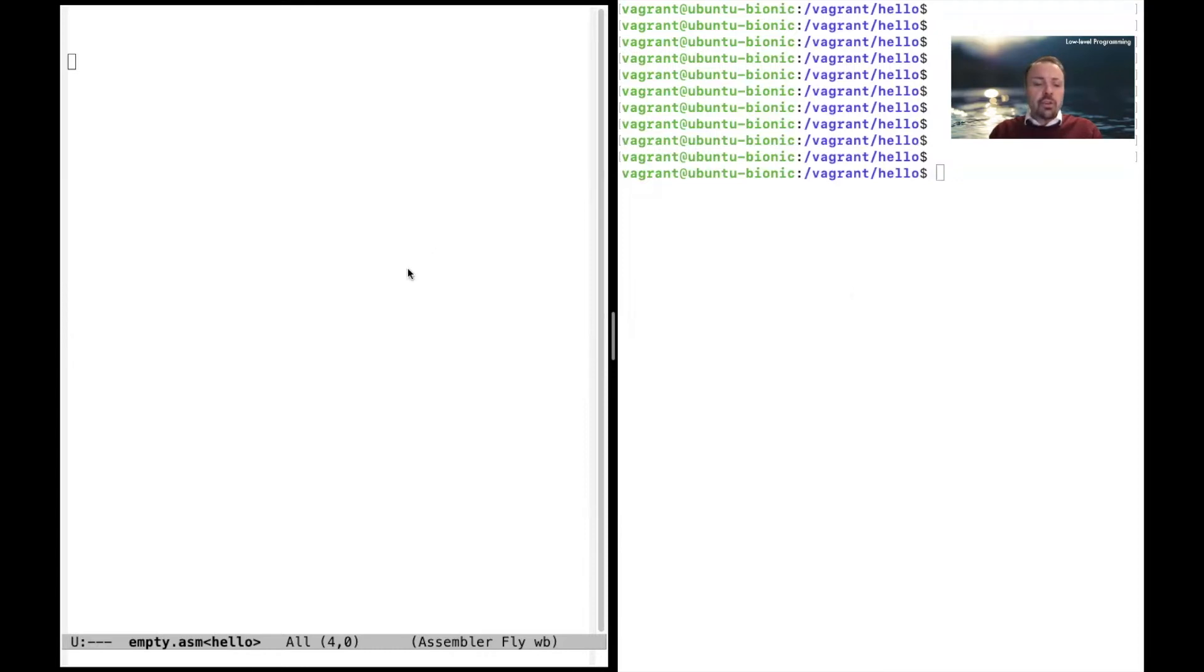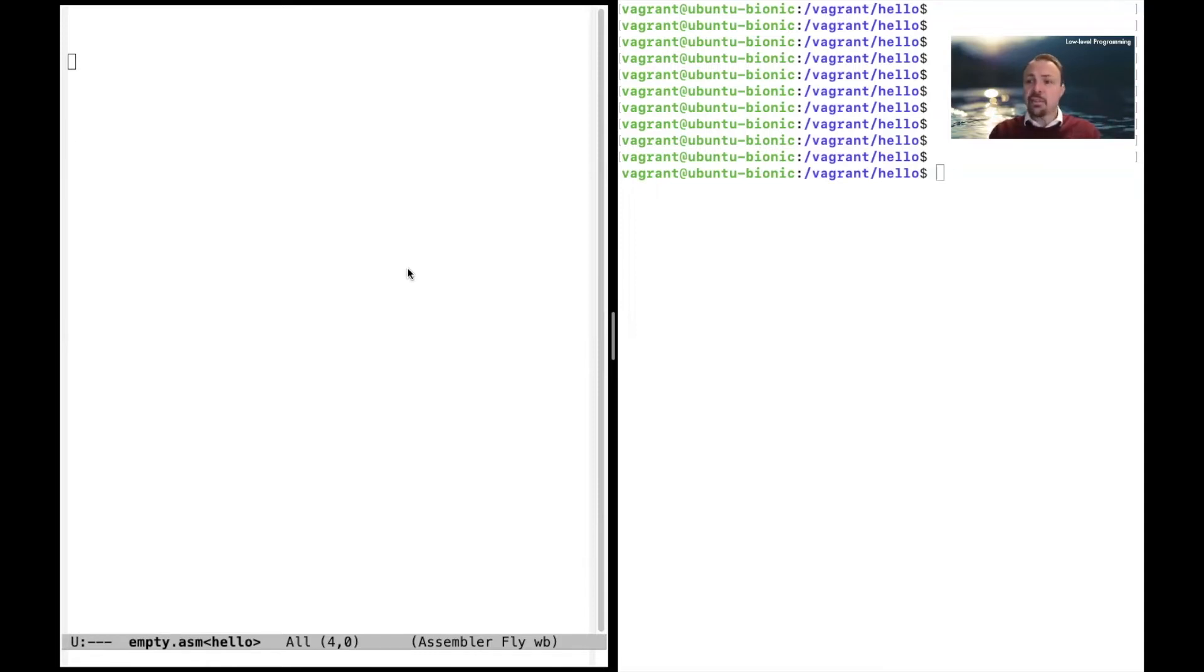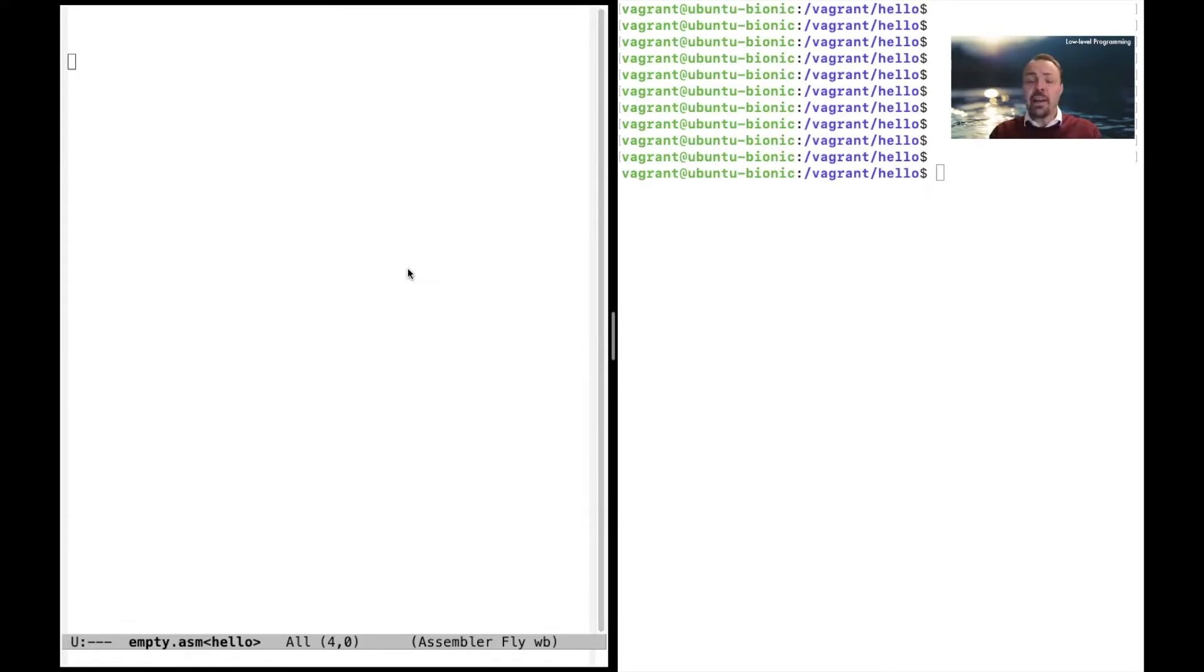We are going to use an assembler program that translates the assembler code down to machine code. Assembler code is something that is easy for us human beings to read but it's very close to the machine code that the processor can actually execute.